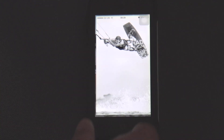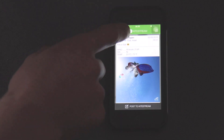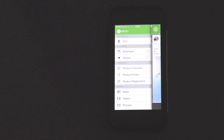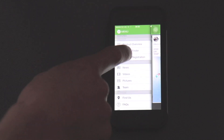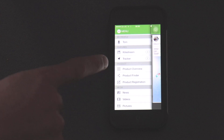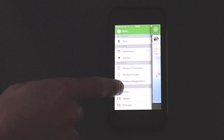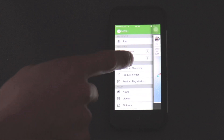Go to the North app, then go to the main menu. Here you have your main menu and your features on the app: your profile, the kite stream, and then third one down is the tracker.